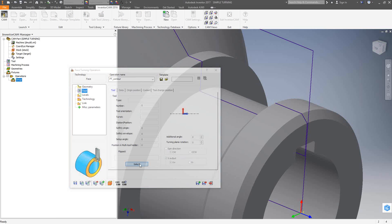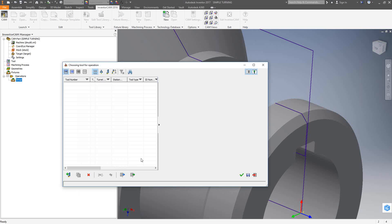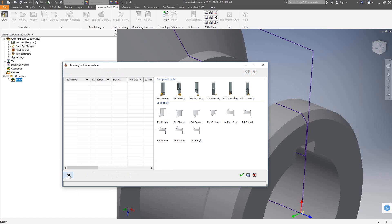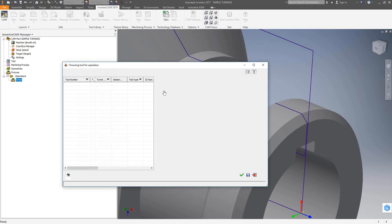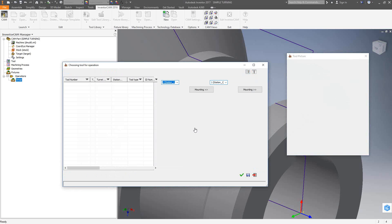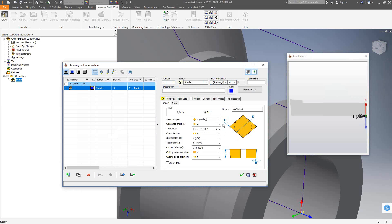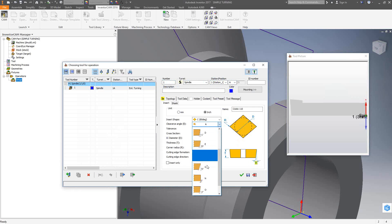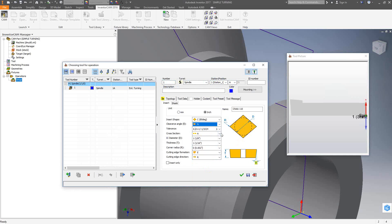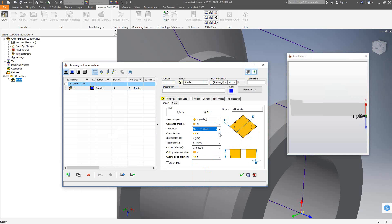For the tool, I'll go to select and create my tool. As we saw in video 2 on how to create tools — especially turning tools — we have two types of tools. I'm going to go with the composite tool today and create a CNMG 432.